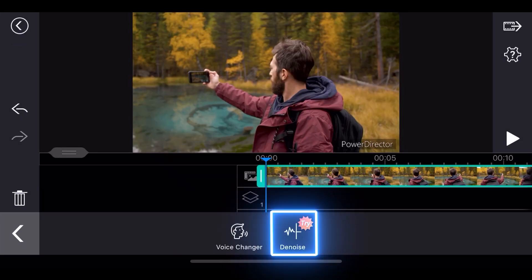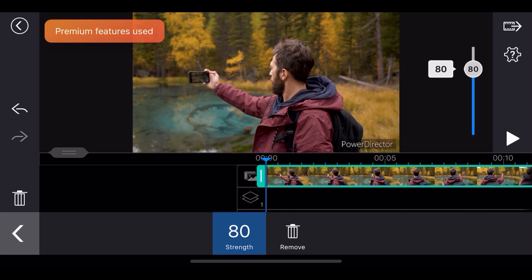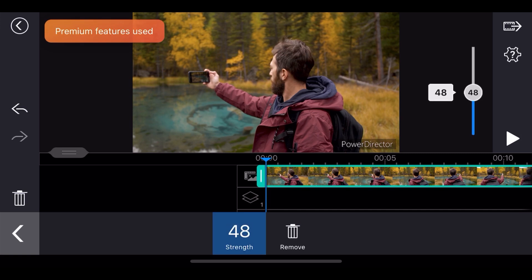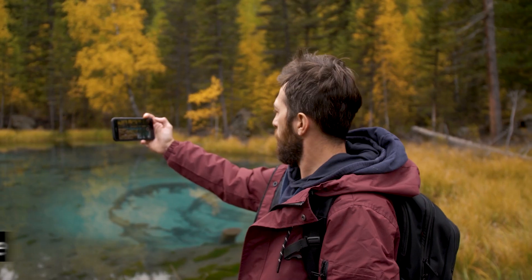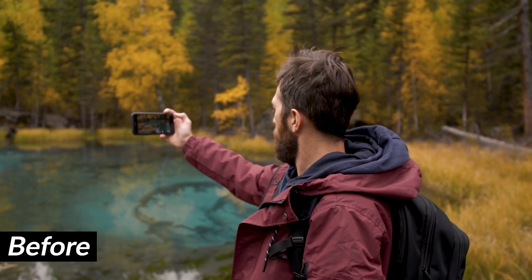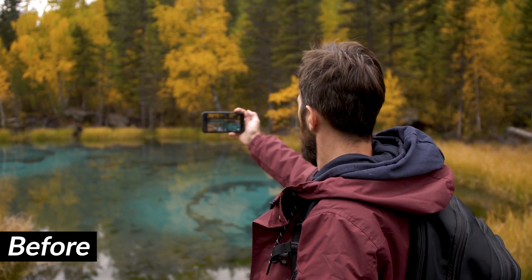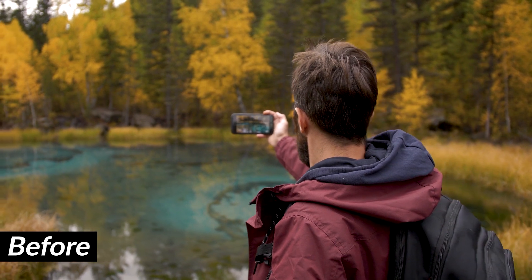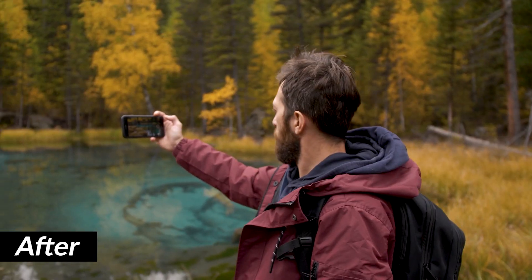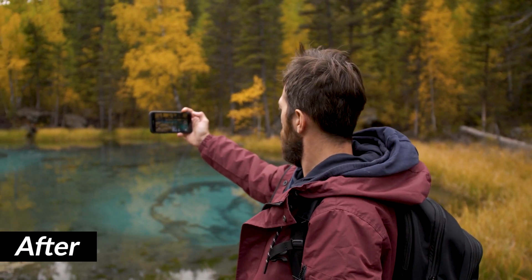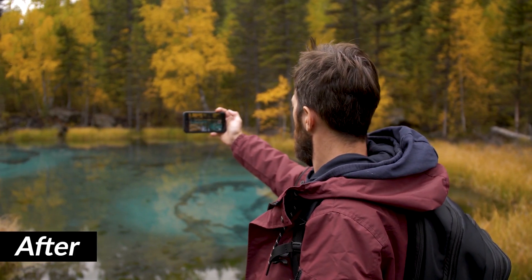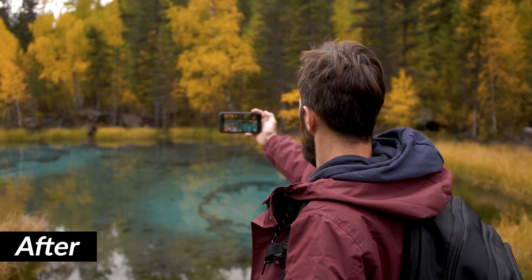Also, there's the new AI denoise feature specifically designed for white noise reduction. Let's listen to the before and after results. [Before]: Hey everybody, thanks for visiting my YouTube channel. Don't forget to subscribe. [After]: Hey everybody, thanks for visiting my YouTube channel. Don't forget to subscribe.